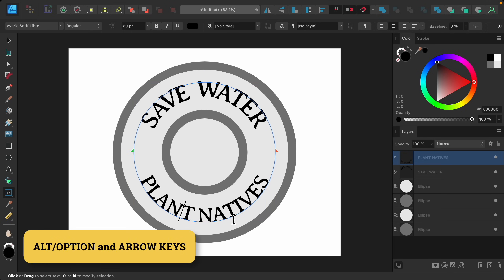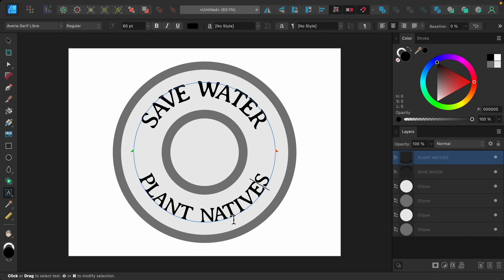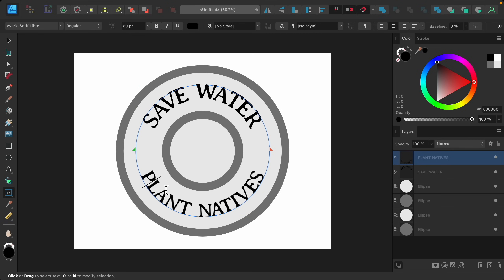To finish with our bottom text I'm just going to space the letters out a little bit — some of them look a little tight, and I think the spacing could also be a little wider just so we can read this text better.